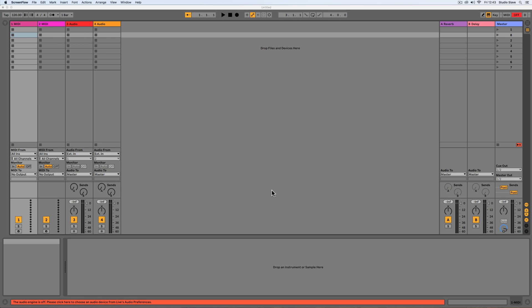Hi everyone, this is Studio Slave and in this video I'm going to be teaching you how to get your sound coming out the right speakers and some basic audio setup in Ableton Live.